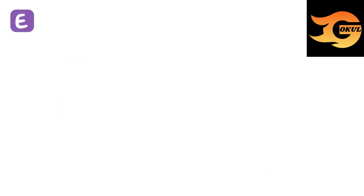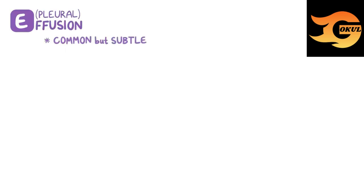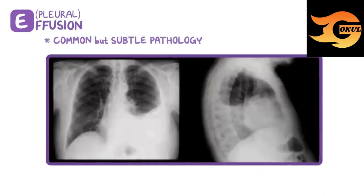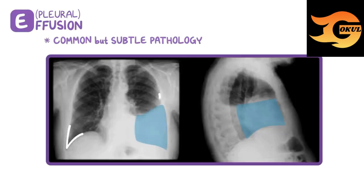E is also a reminder to check for a pleural effusion, which is a common but subtle form of pathology that you can see on an x-ray. Pleural effusions are fluid that collects at the costophrenic angle, and causes blunting of the normally sharp costophrenic angle.